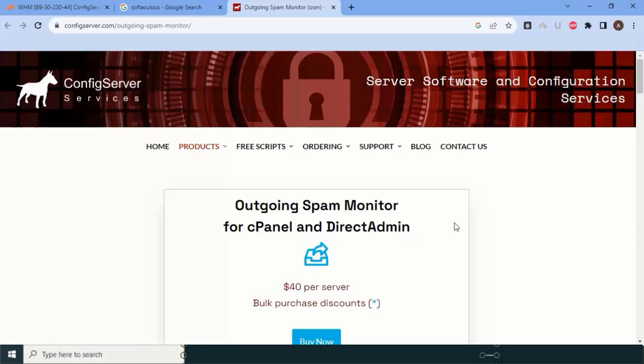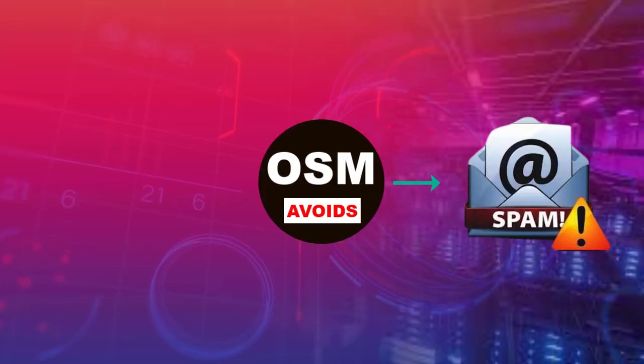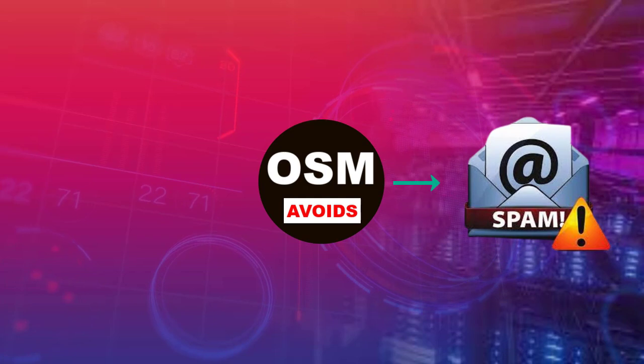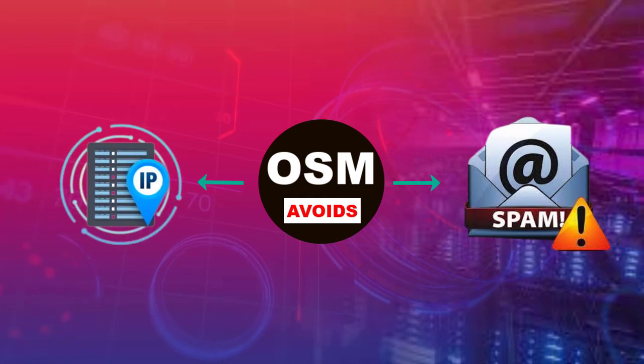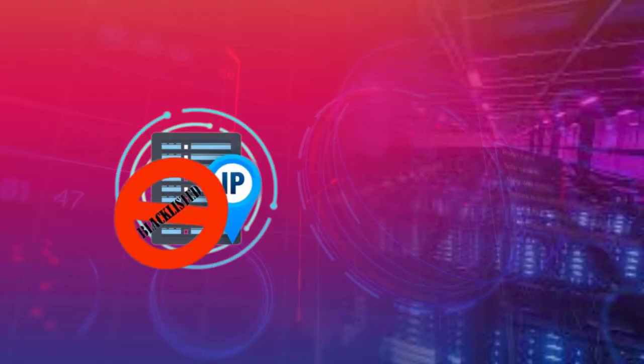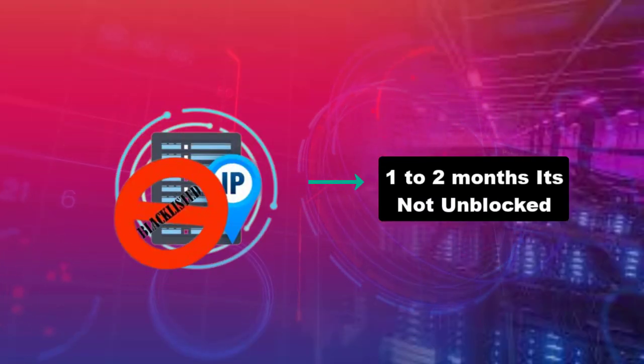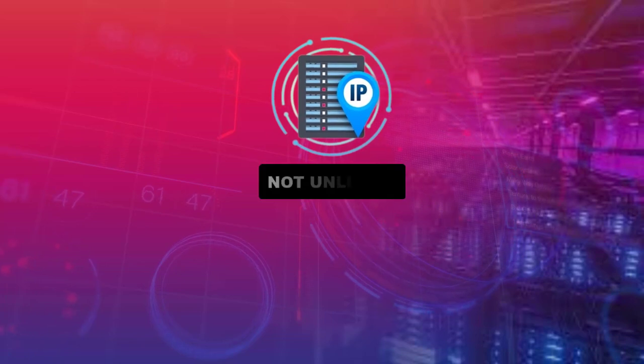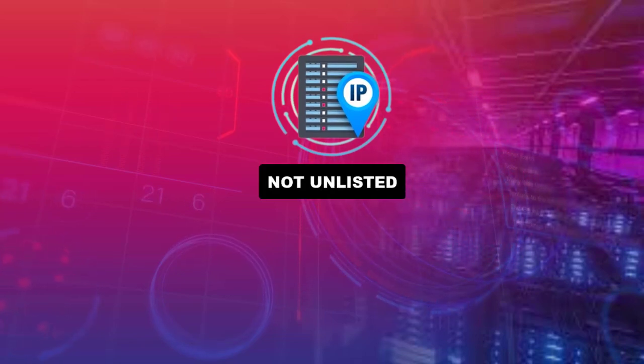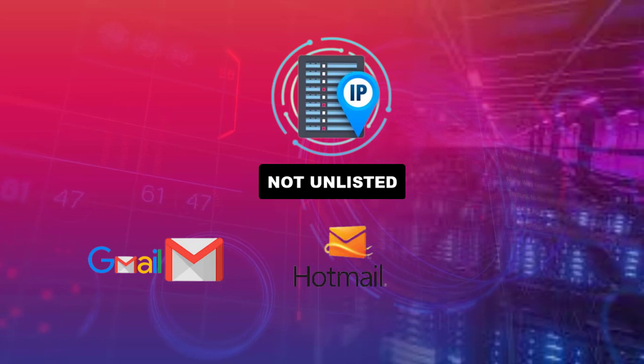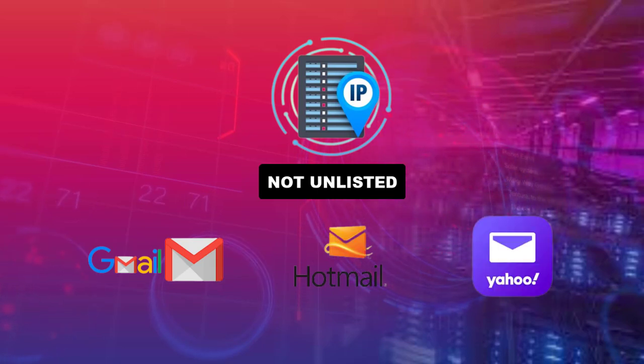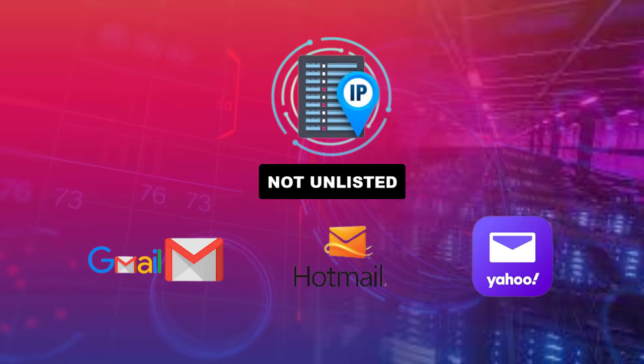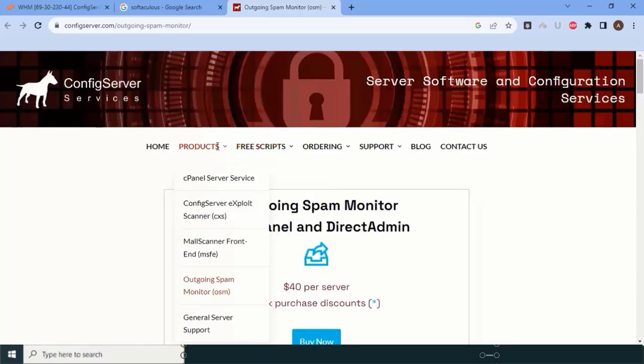OSM helps to avoid email spamming from your server and also helps to avoid IP blacklisting on various platforms. Once an IP is blacklisted, at least one or two months it will not unblock. If it is not unlisted, you are not able to send emails to various service providers like Gmail, Hotmail, and Yahoo. This is important if you are serious about your business.